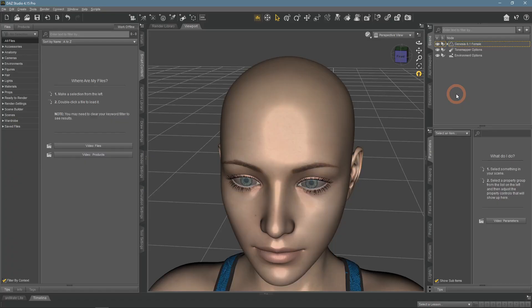Greetings! In our previous video, we talked about how you can change the skin color of the character. Besides the skin, there is another part that changes drastically in color from person to person, and that's hair. In this video, we are talking about changing the hair color in Daz Studio.